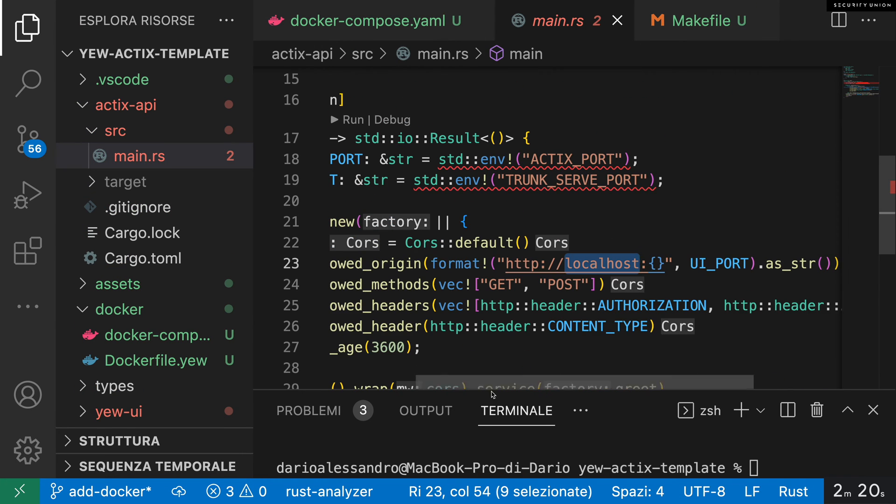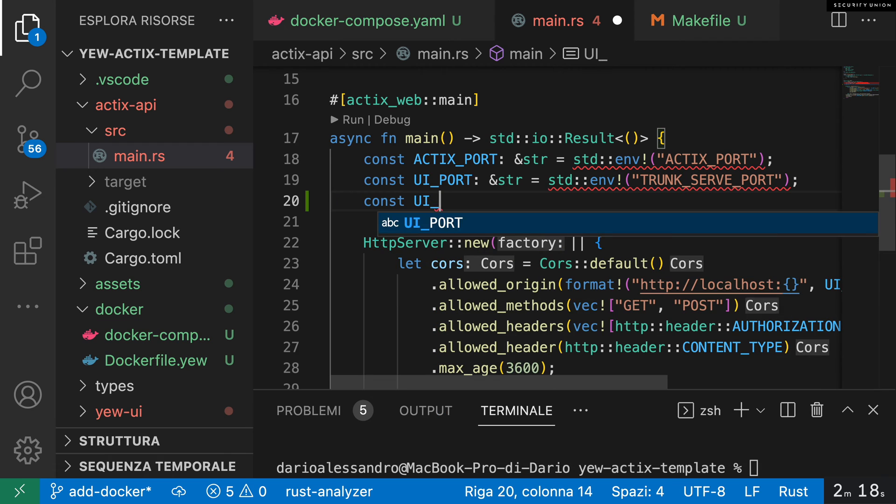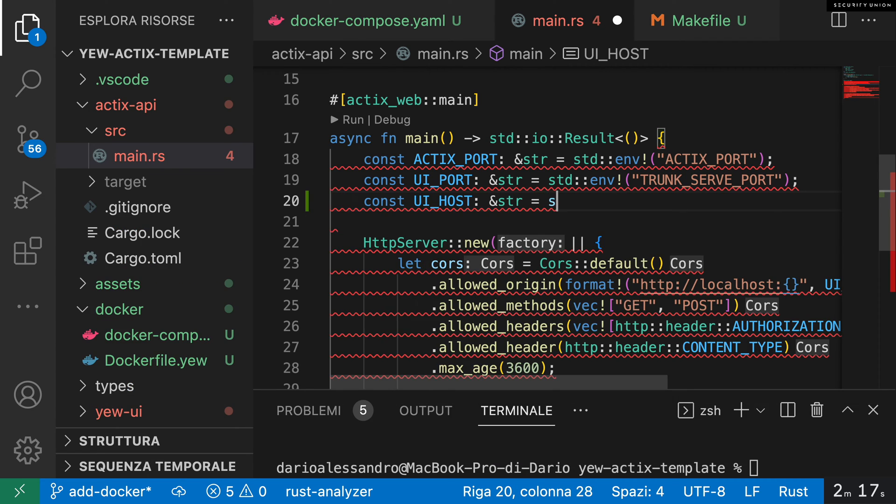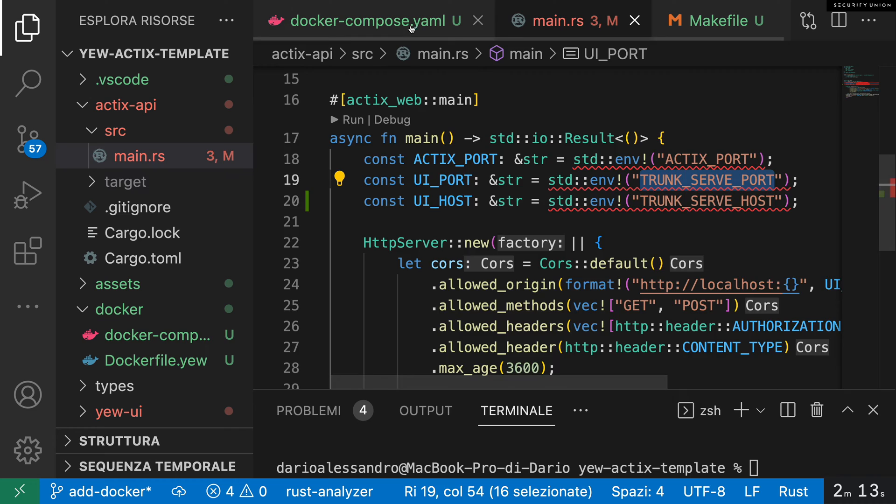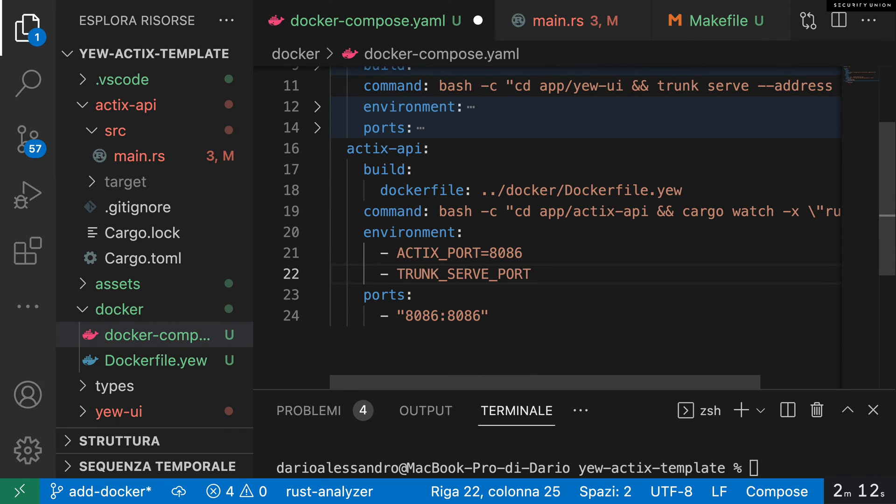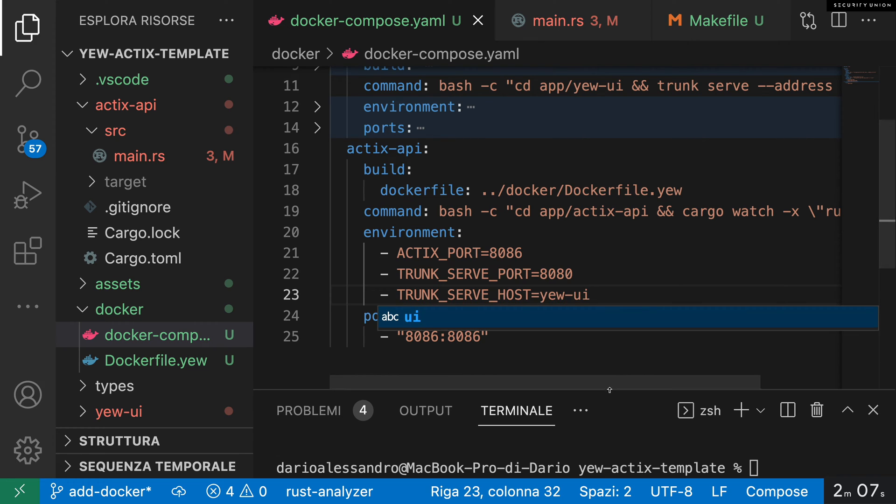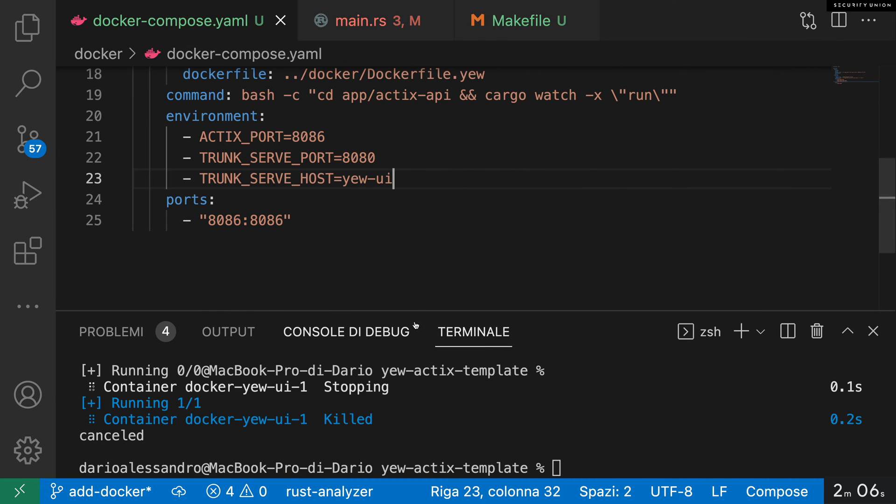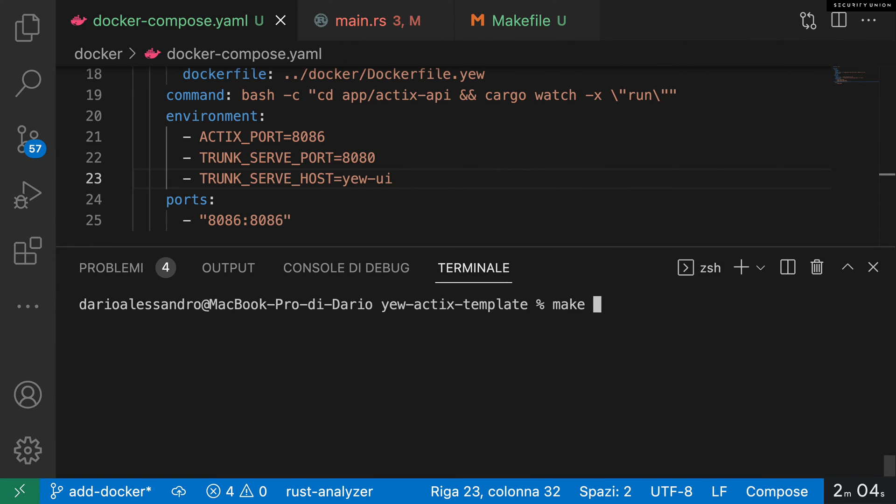I had to add the custom UI host because you potentially want to be able to customize that variable using environment variables. We use trunk serve host to configure CORS—Cross-Origin Resource Sharing—on the server side, so it's important to remember this.